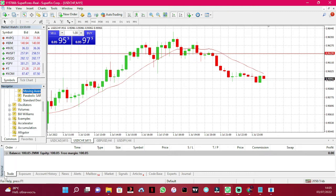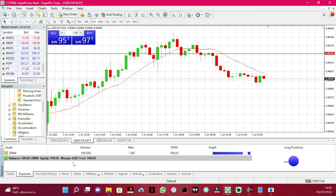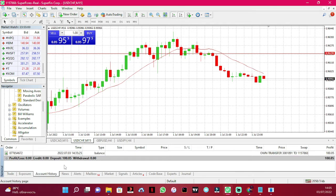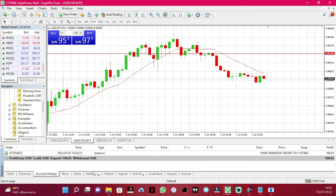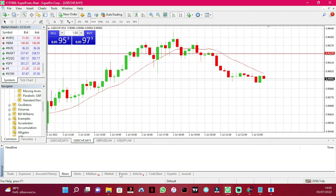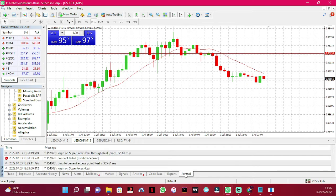In the Terminal at the bottom, under the Trade tab you can see open trades, equity, balance, and exposure. Under Account History you can see your losses, profits, and overall trading history. News is not really needed. You'll learn more about Experts and the Journal later.